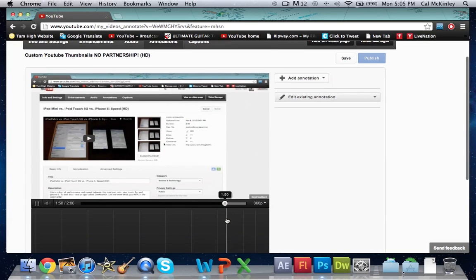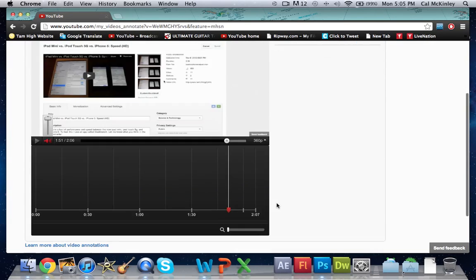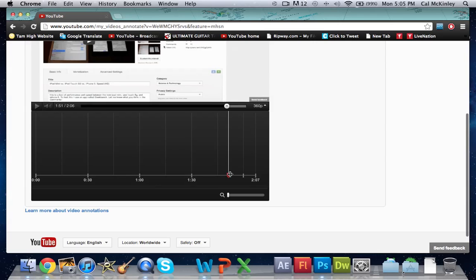Go ahead and click on that bar there and drag it. Make sure this bar at the bottom here is around relatively the same time as the bar up here—that's where your annotation is going to start.